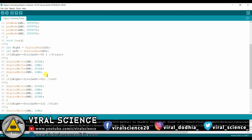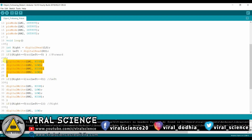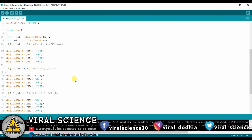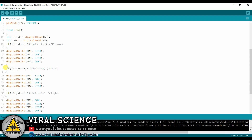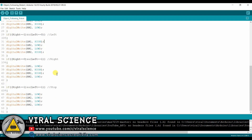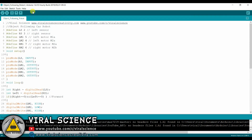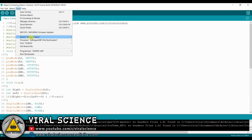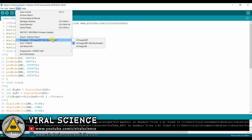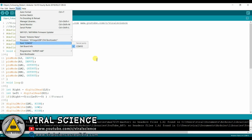If I get 0 and 0 from both the sensors, then the car will move in the forward direction. If I get 1 and 0, as shown in the video, then the car will move to the left side. And if I get 0 and 1, the car should move to the right side. And if I get 1 and 1 from both the sensors, the car should stop.